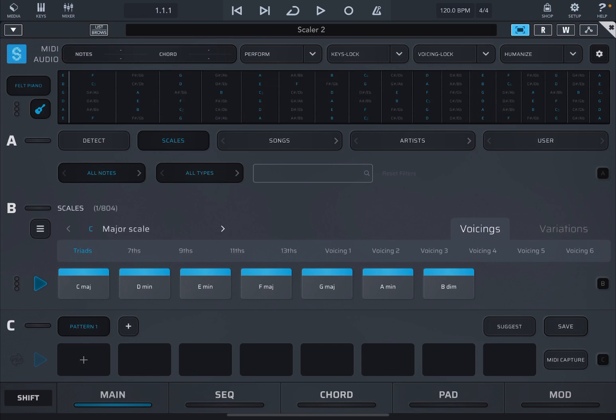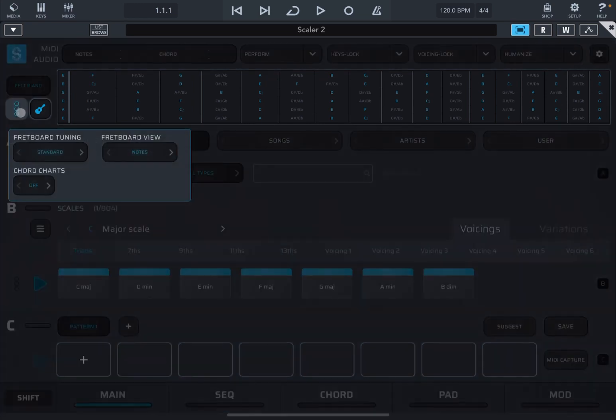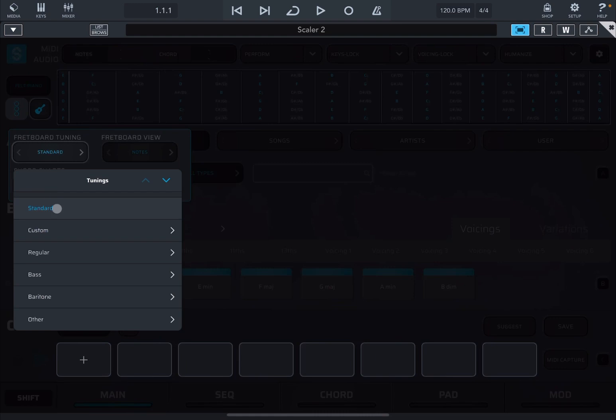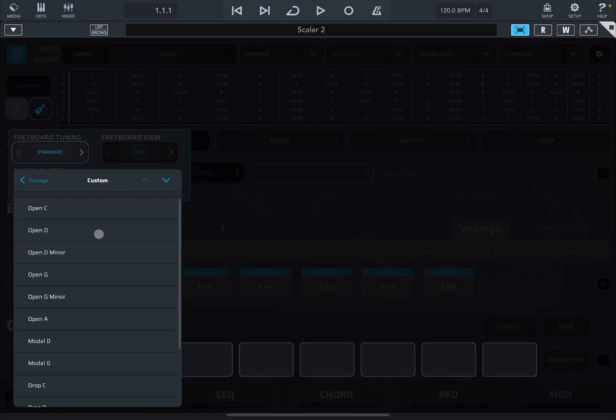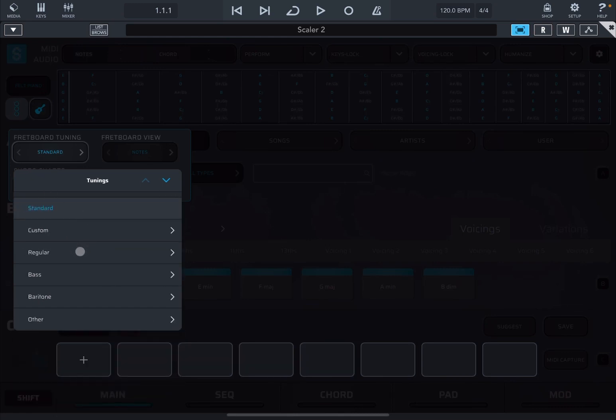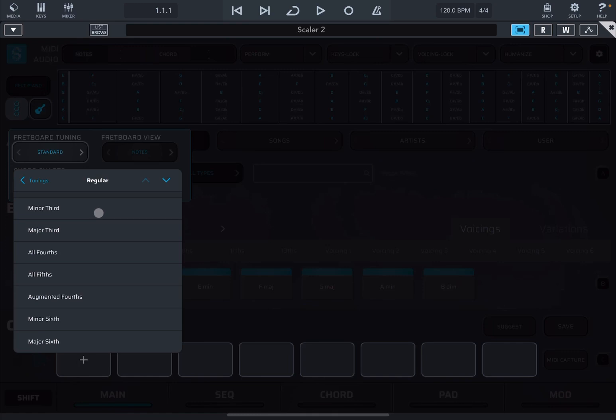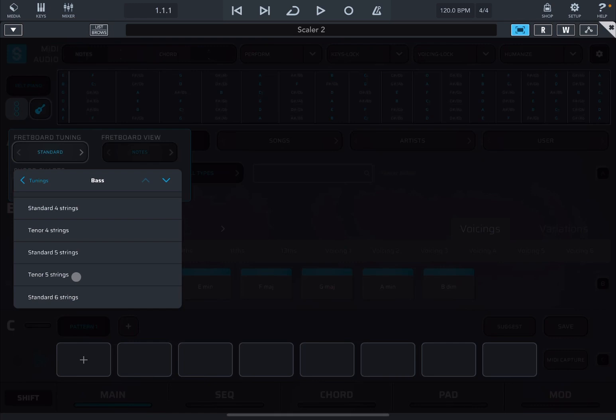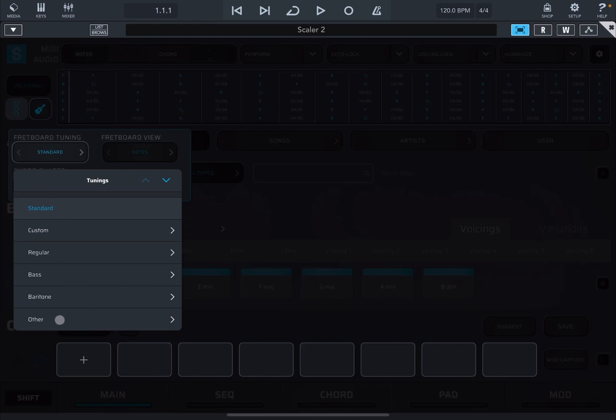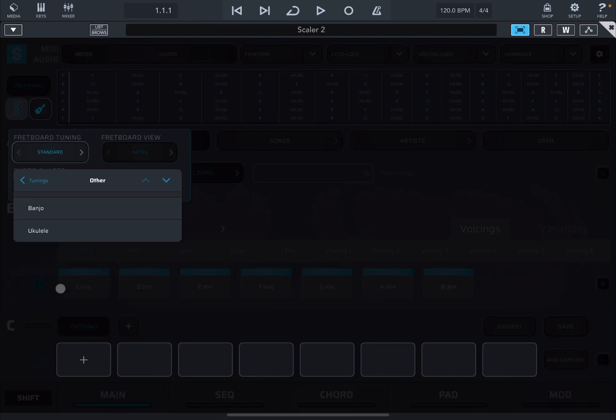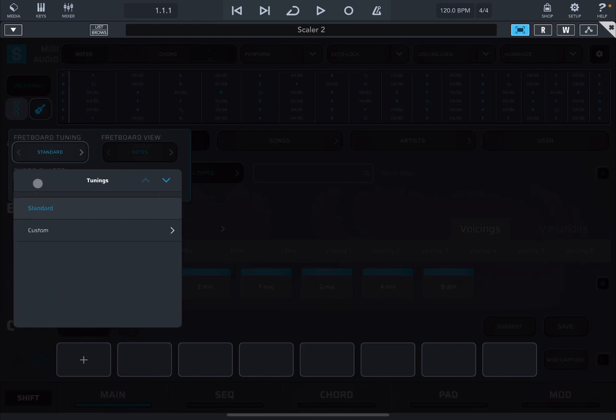When you are in this mode if you click on the three dots you have different selection. You have first of all fretboard tuning. If you click on standard you can select from standard tuning but you can go down to custom so you can have open C, D, etc. A lot of different modes. Also you can go to regular modes like minor third, all fourth, etc. So a lot of choices. You can even choose tuning for bass like standard for strings or standard six strings as you prefer and you also have choices for other like banjo and ukulele. So lots to choose from but now I just leave it on standard tuning.